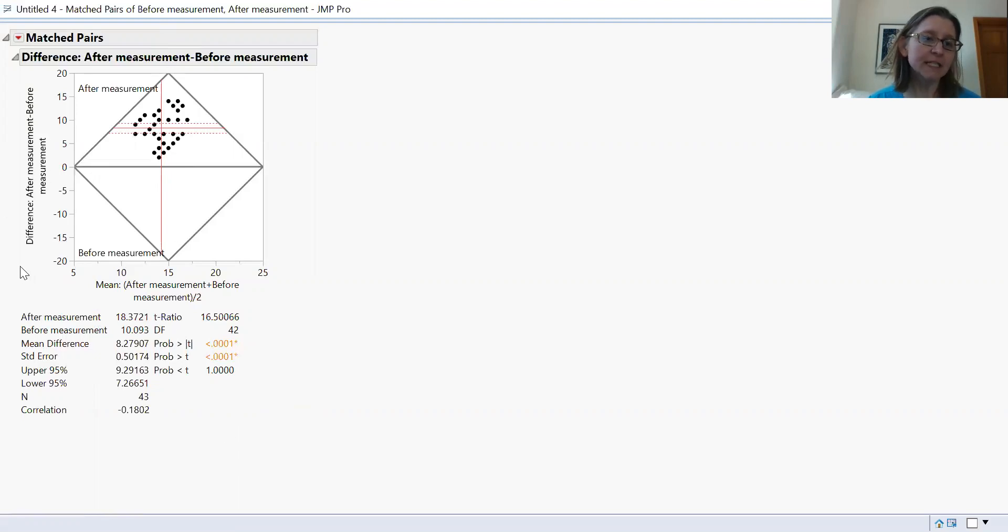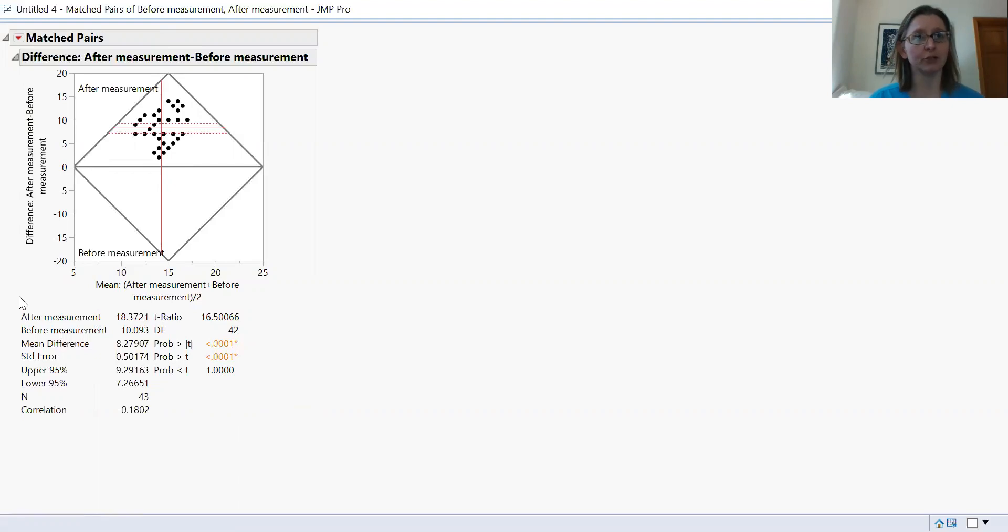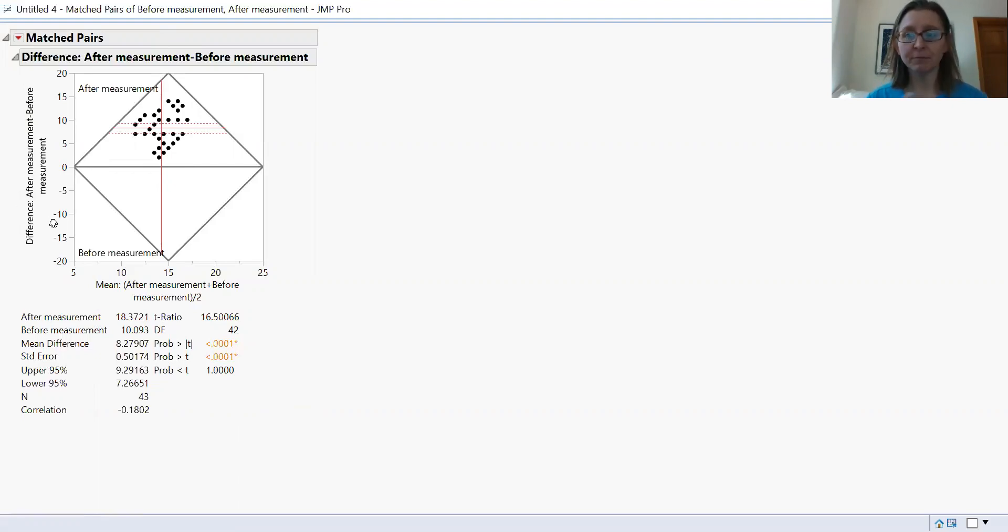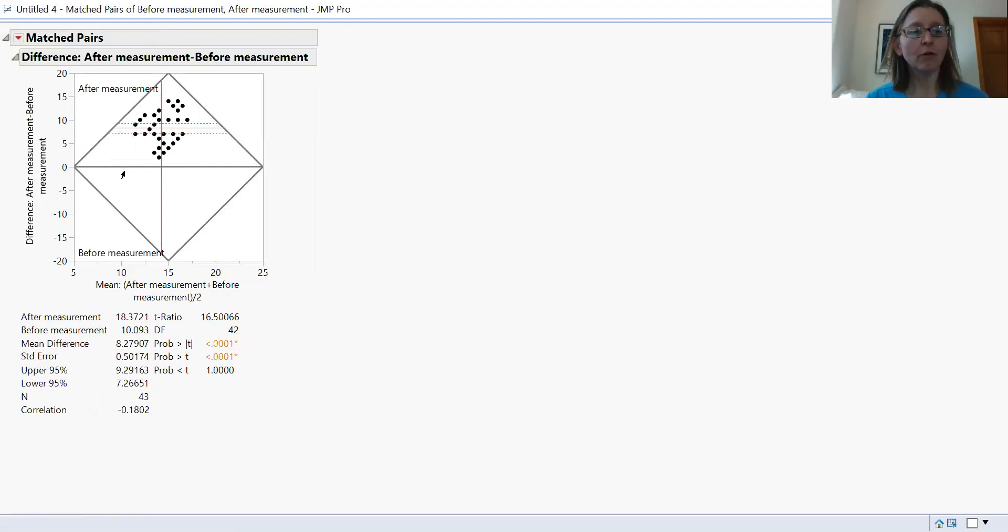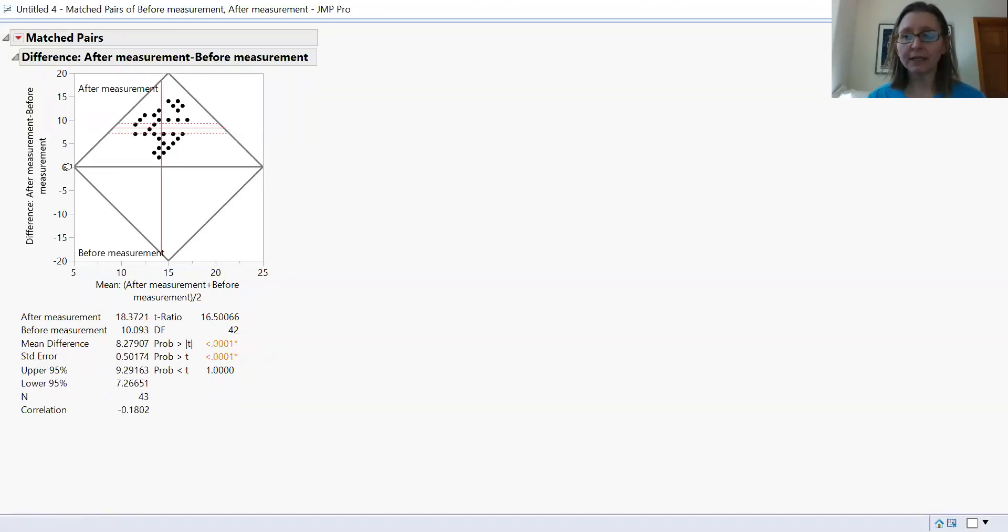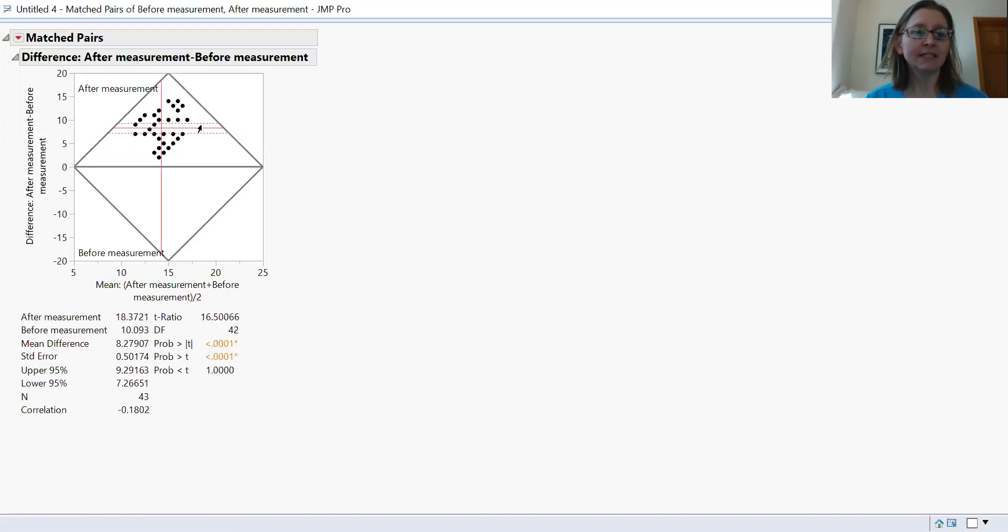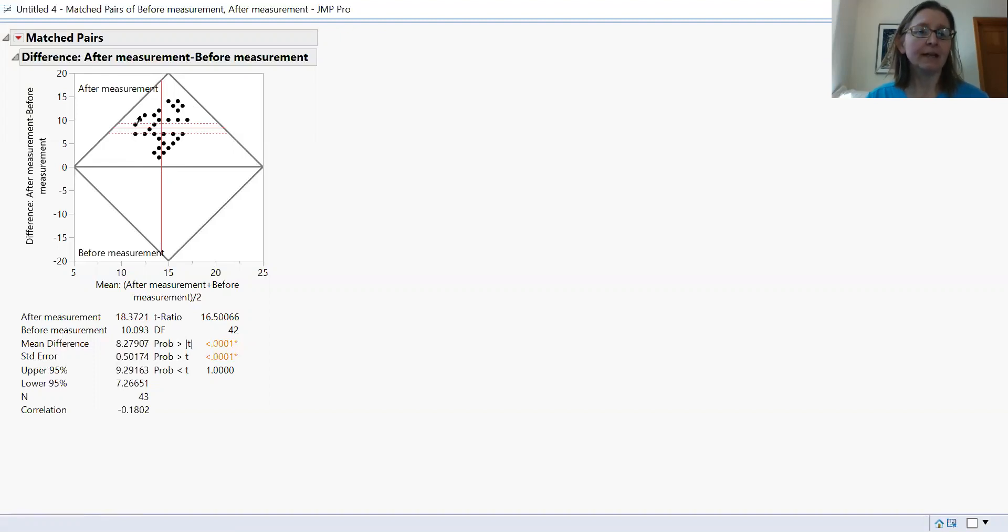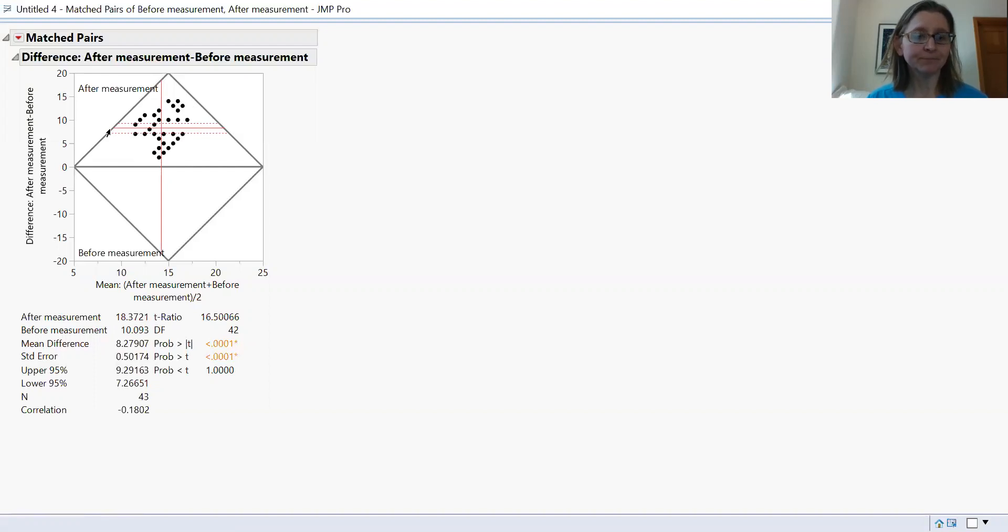And then here is the difference - the after measurement minus the before measurement. This is showing us the difference between the before and after measurements with the null hypothesis being zero. If there's no difference, when you subtract the before from the after, you're going to get a result of zero. And as you can see, most of these points are clustering all above zero. And it's showing you this mean difference right here with the red line.